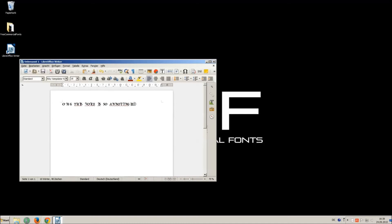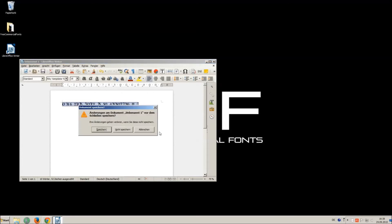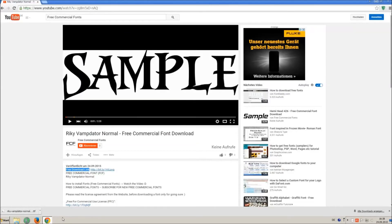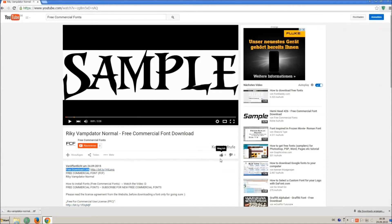I hope you enjoyed the video and that you will enjoy the thousands of free commercial fonts. If you appreciate the work of uploading thousands of font videos, please give a thumbs up, subscribe, or recommend this channel.